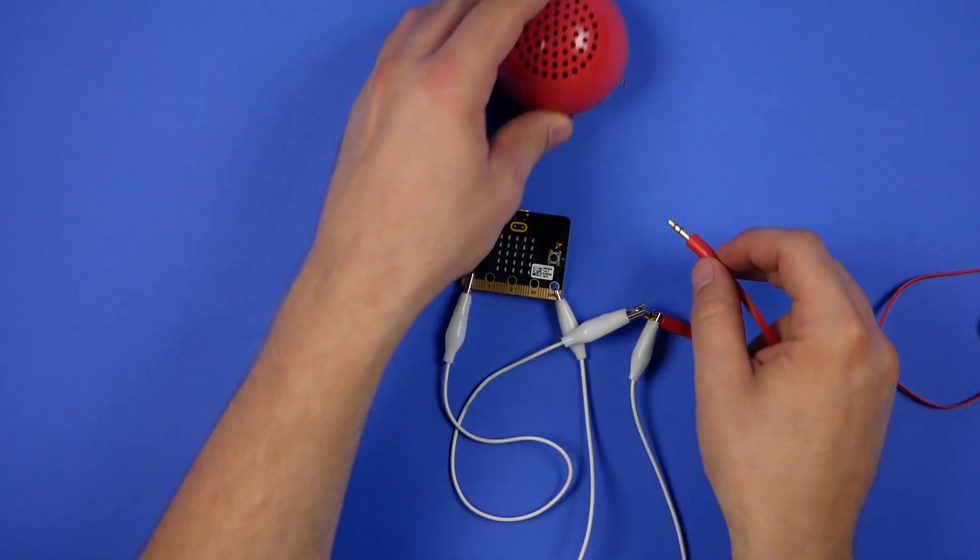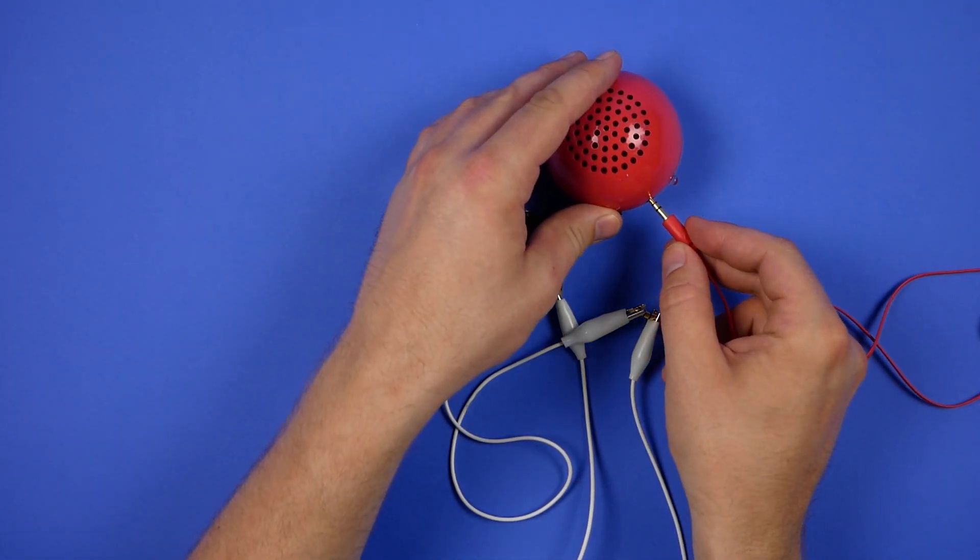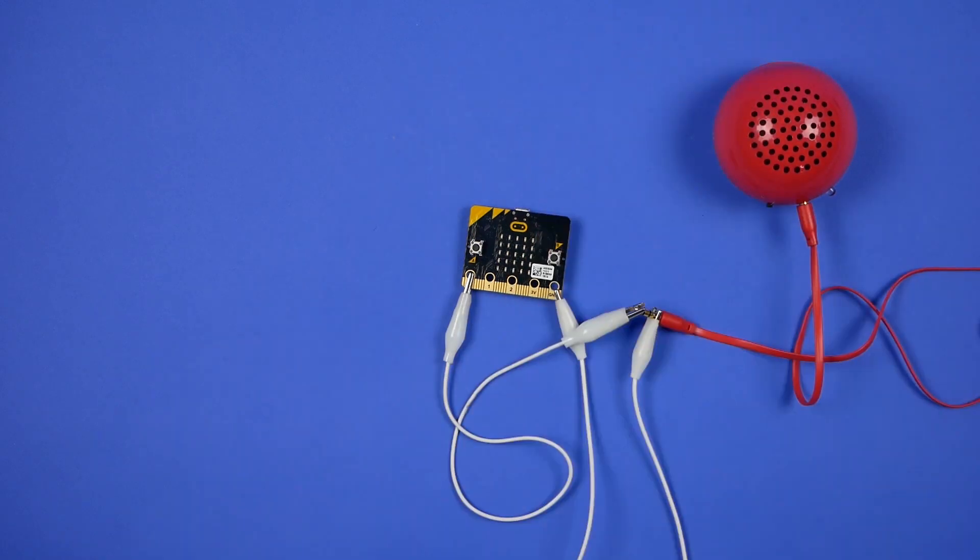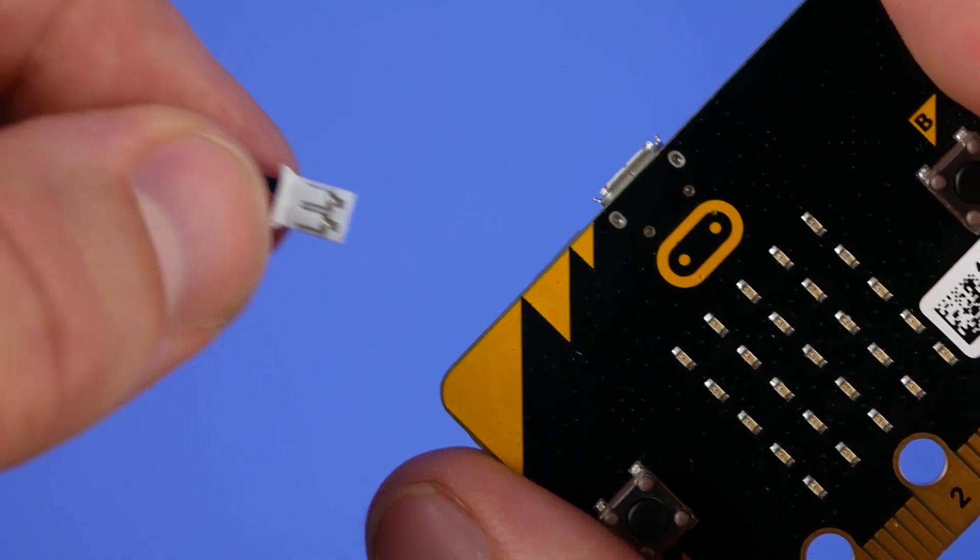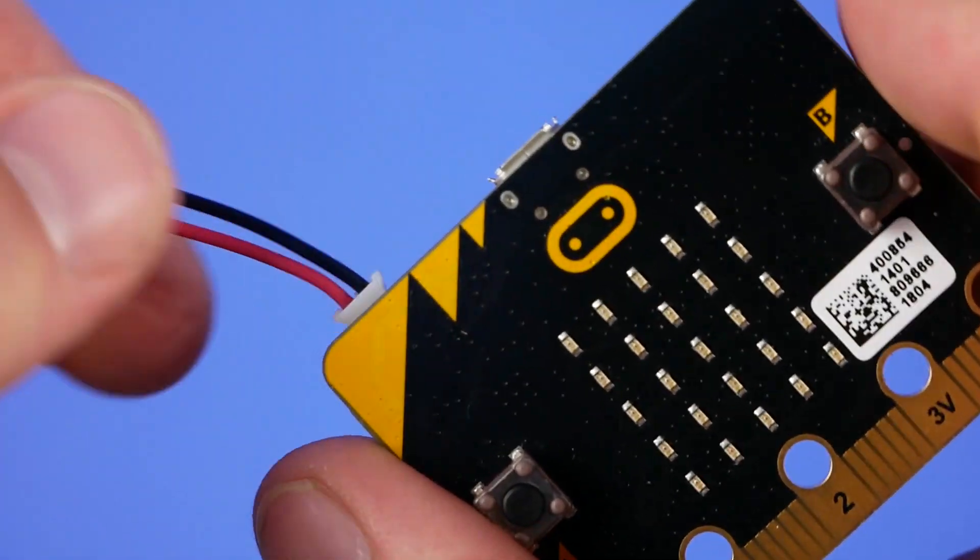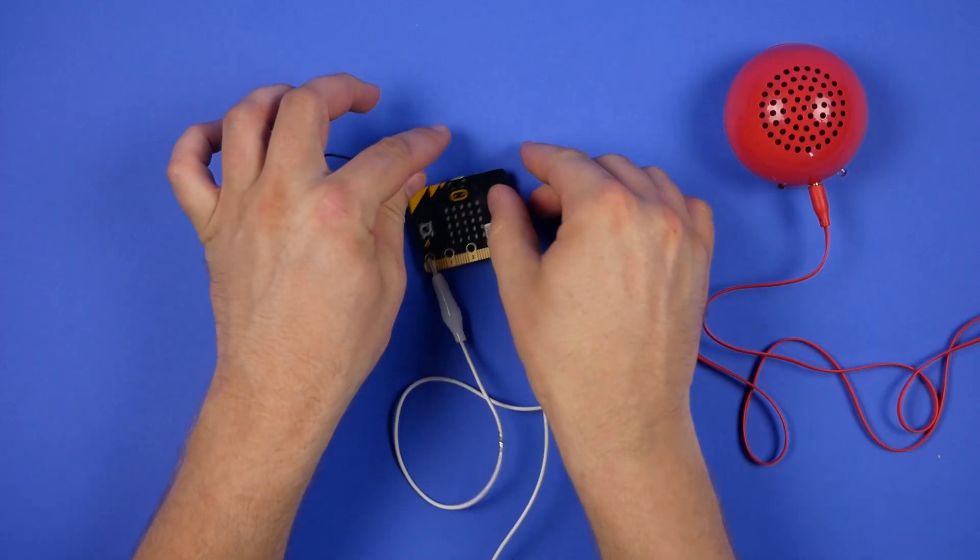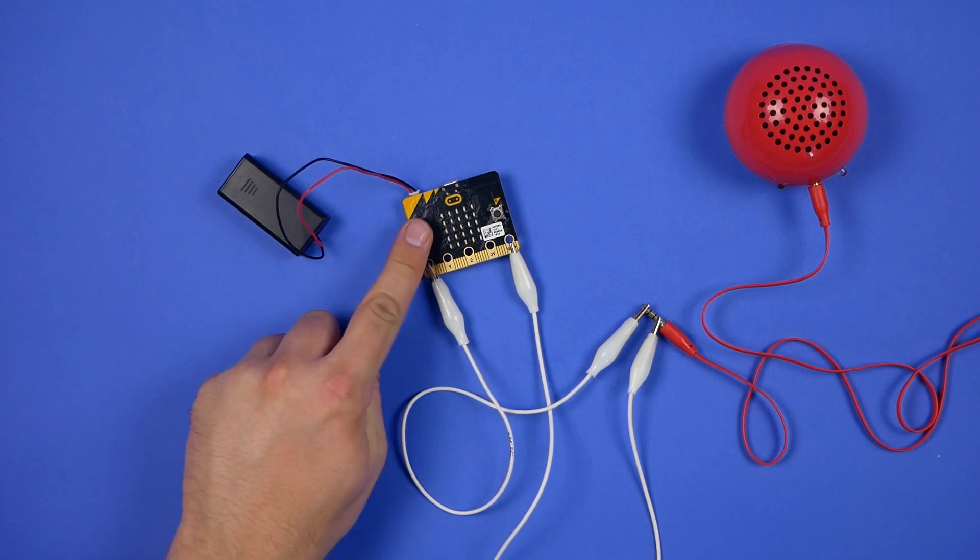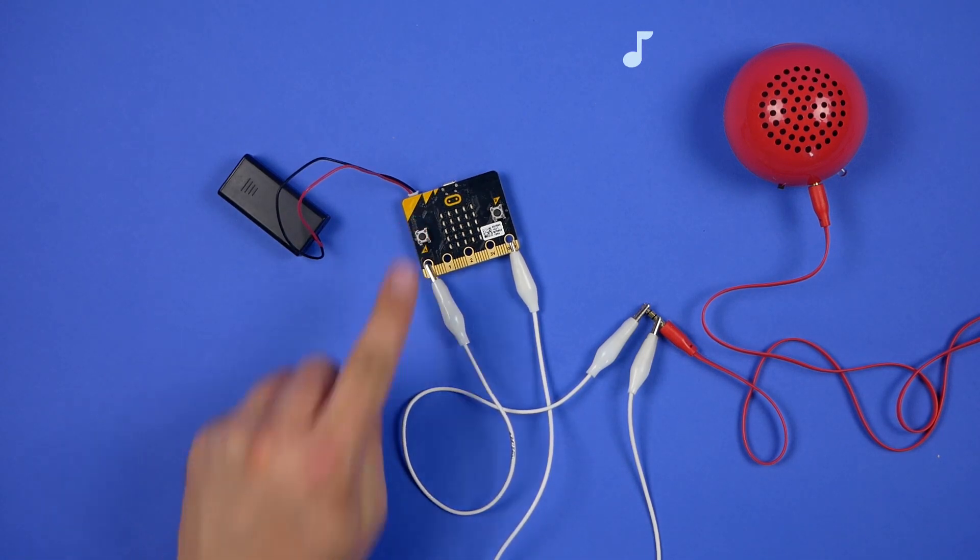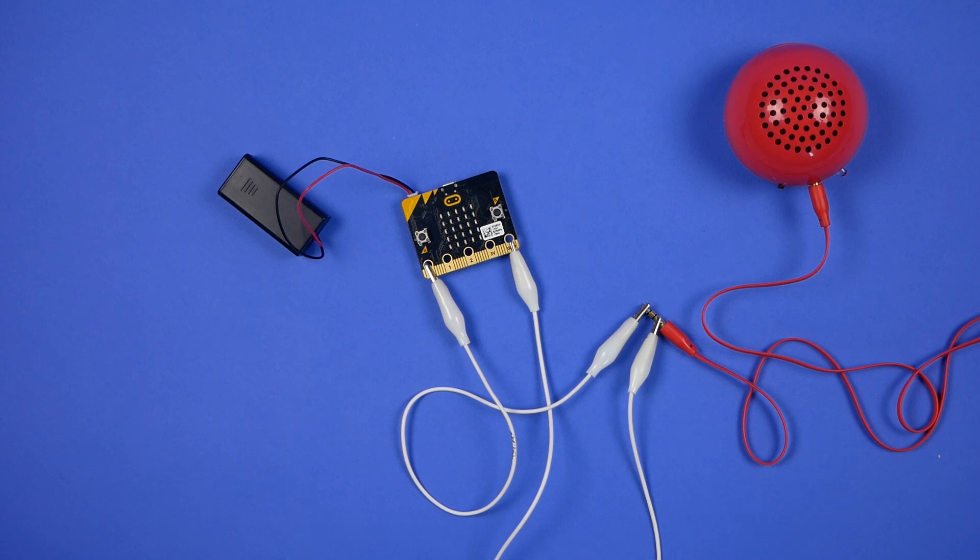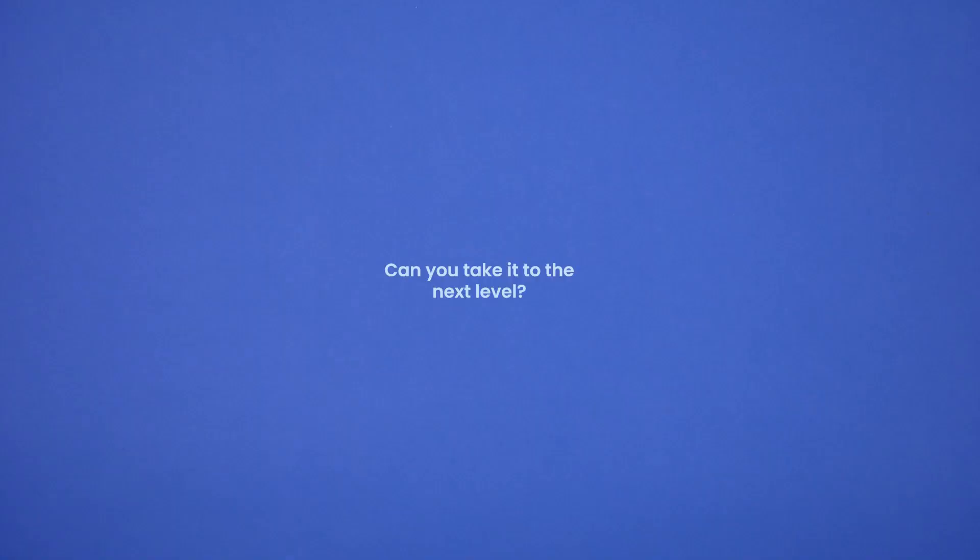If you're using headphones, just put them on. Connect the battery pack to your micro:bit. Press the A button to test out your creation. Now that you've got the basics covered, can you take it to the next level?